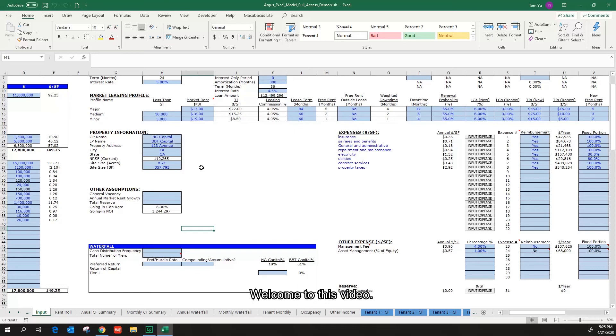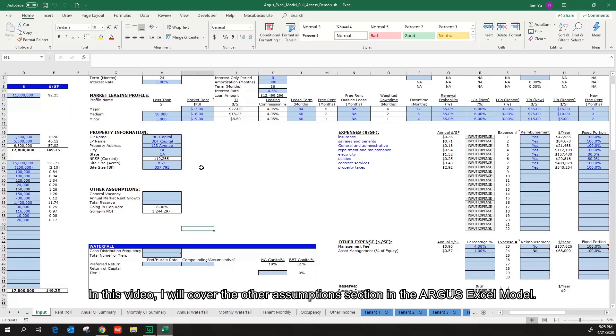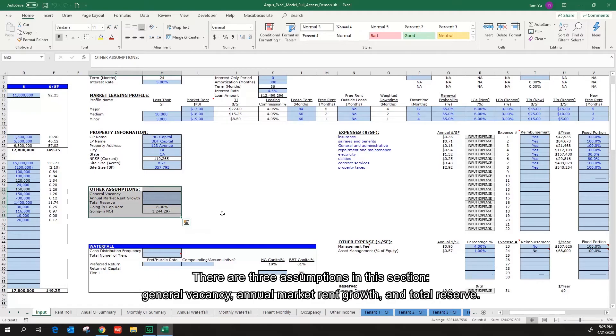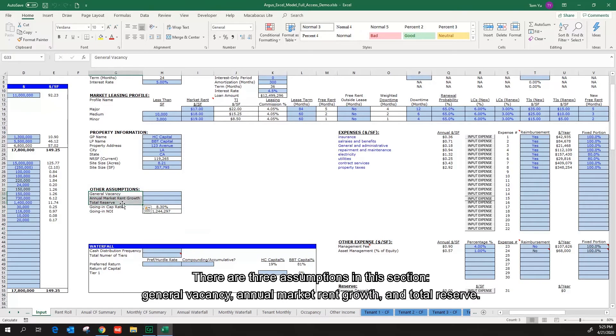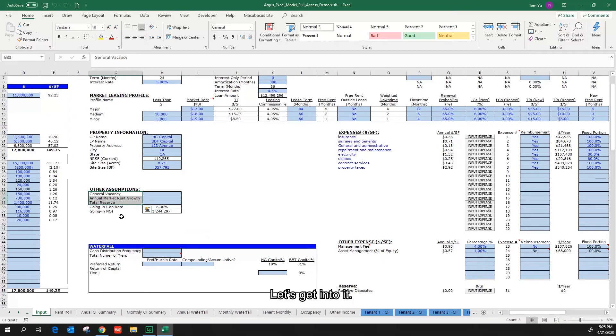Welcome to this video. In this video, I will cover the other assumptions section in the Argus Excel model. There are three assumptions in this section: general vacancy, annual market rent growth, and total reserve. Let's get into it.